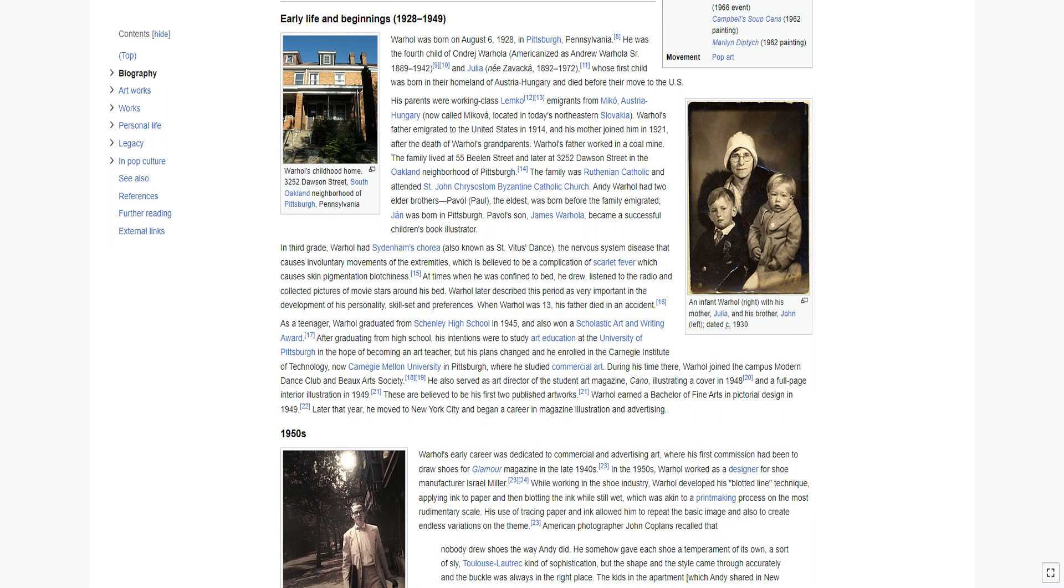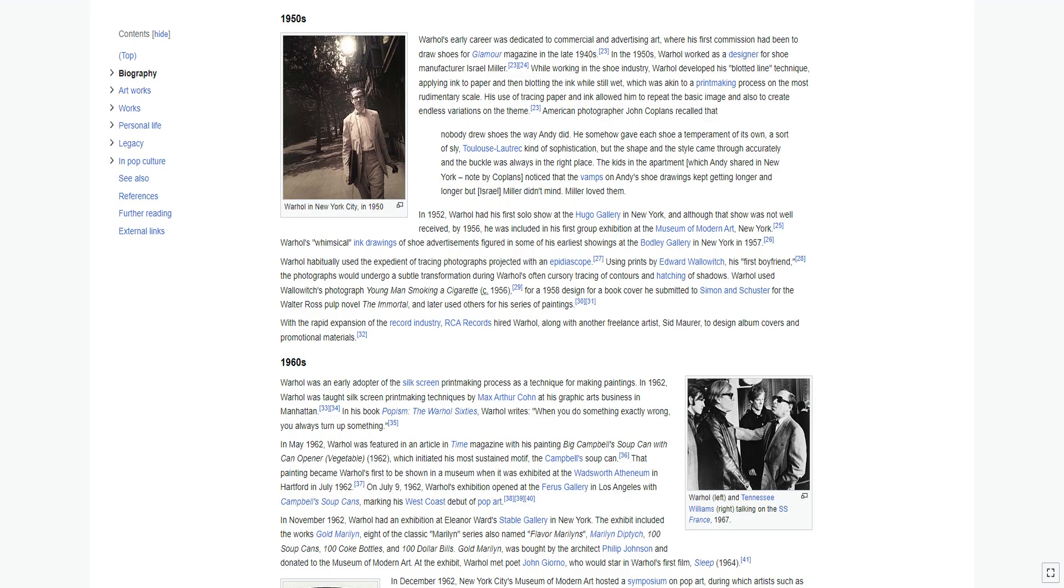Later that year, he moved to New York City and began a career in magazine illustration and advertising. Warhol's early career was dedicated to commercial and advertising art, where his first commission had been to draw shoes for Glamour magazine in the late 1940s. In the 1950s, Warhol worked as a designer for shoe manufacturer Israel Miller. While working in the shoe industry, Warhol developed his blotted line technique, applying ink to paper, and then blotting the ink while still wet. His use of tracing paper and ink allowed him to repeat the basic image, and also to create endless variations on the theme.